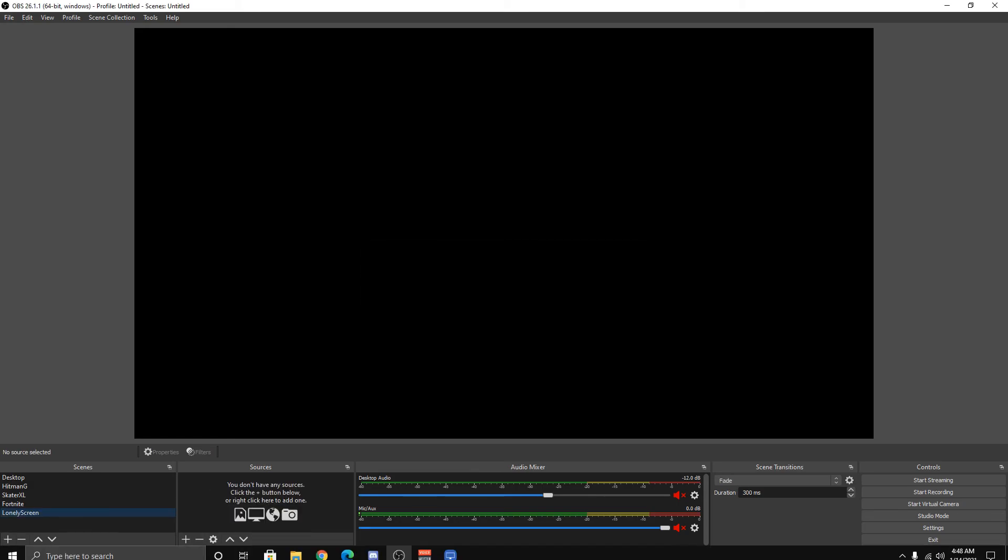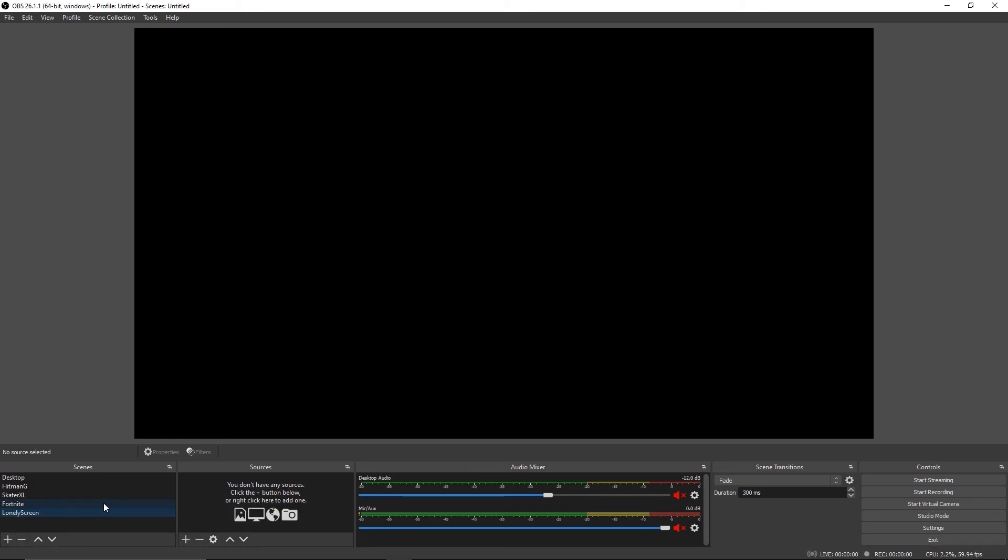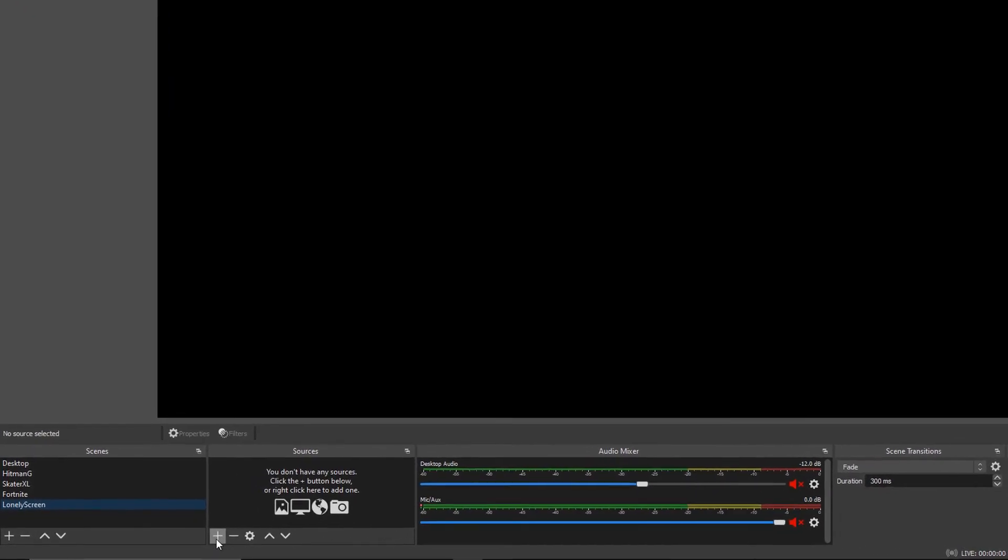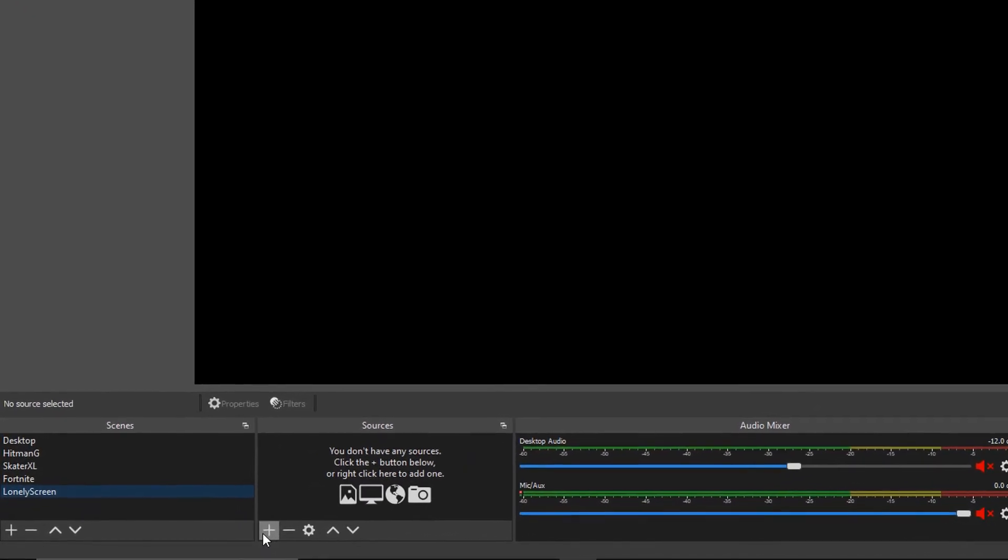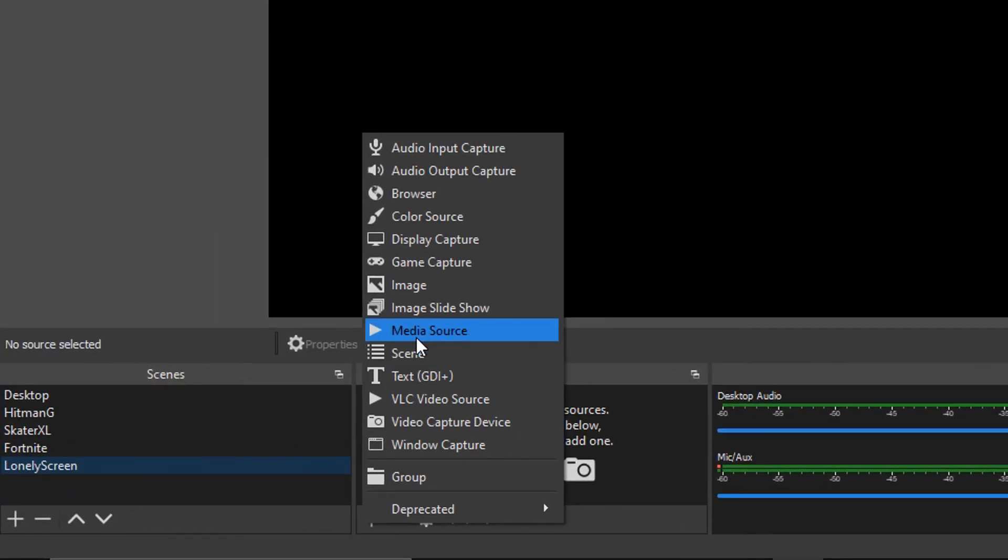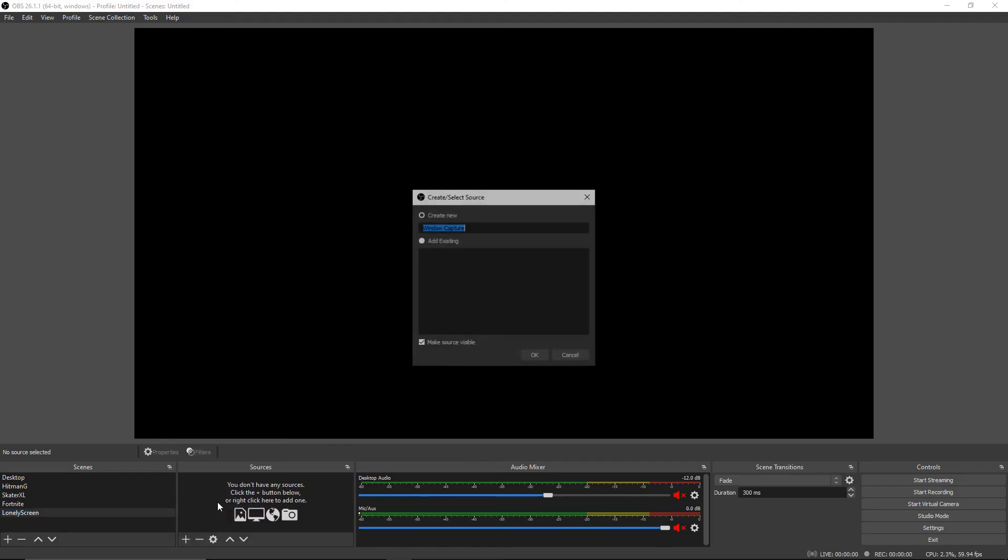Click enter. Now move to the right where it says Sources. Go to the plus symbol on this one, make sure you're highlighted on Lonely Screen, and we're going to go to Window Capture. Name this Lonely Screen as well, and put a capital G or something because you can't have the same name in your program.